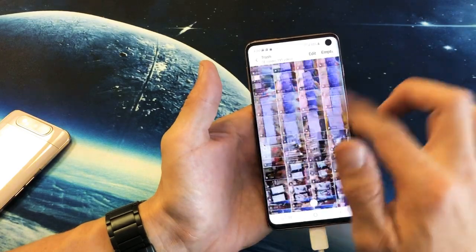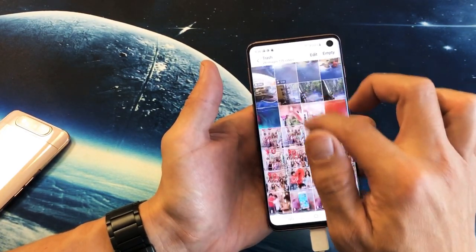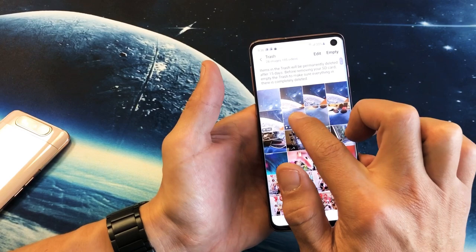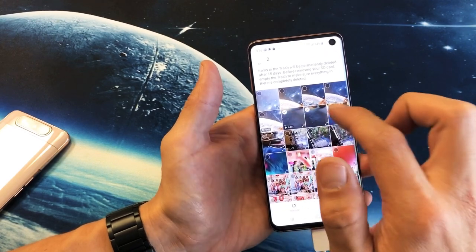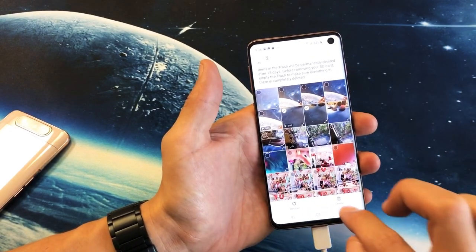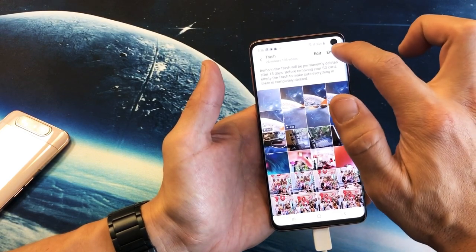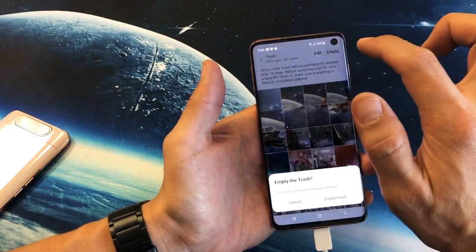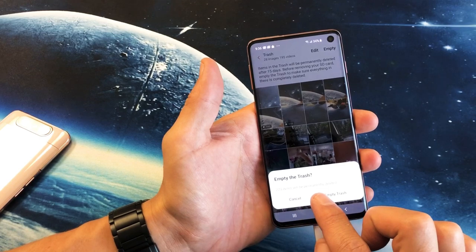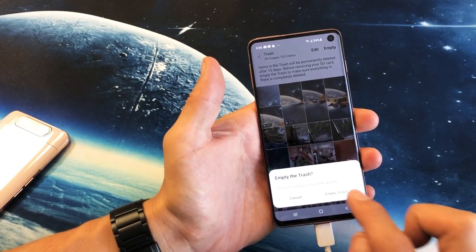Now here's all of my photos and videos. What you can do is select one at a time, select the ones you want to delete out of your trash bin, or you can simply empty all of them at once. If I just tap on empty there — 223 items will be deleted permanently — I'm going to go ahead and click on empty trash.